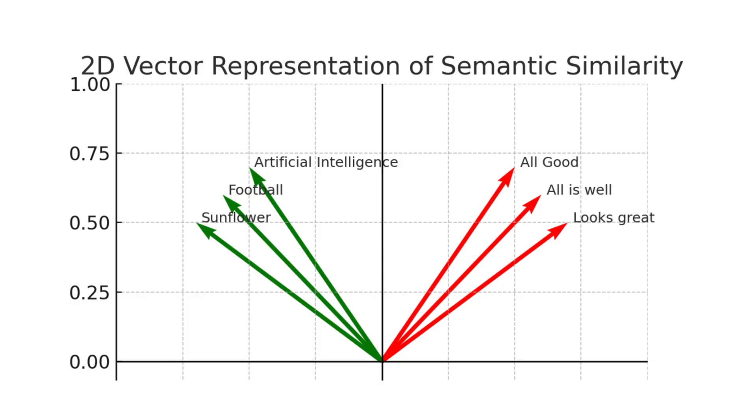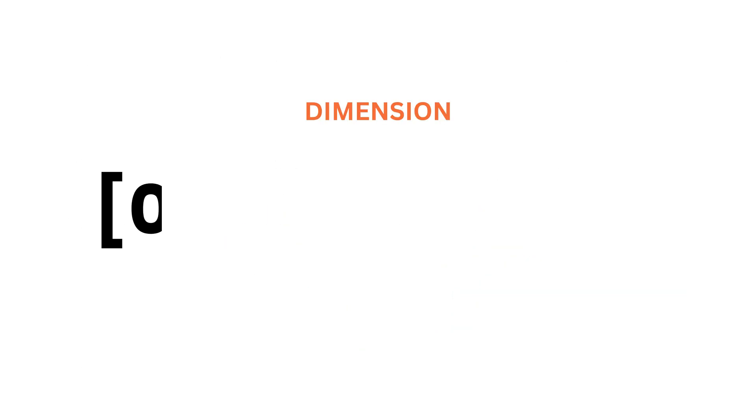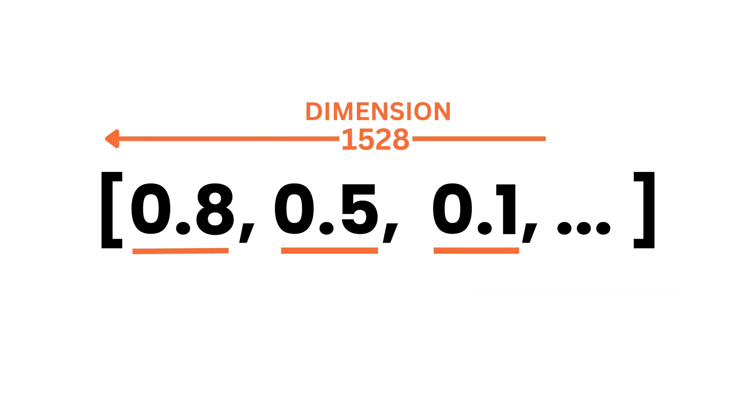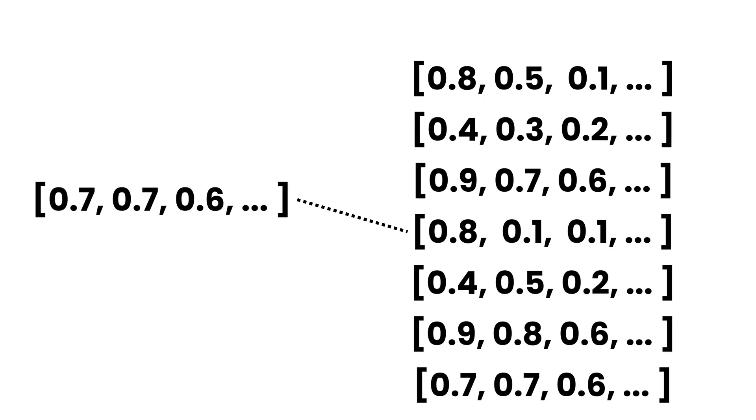But there is a new problem. These vectors can be hundreds or thousands of dimensions. And when you have millions of them, searching through all of them becomes slow and inefficient.